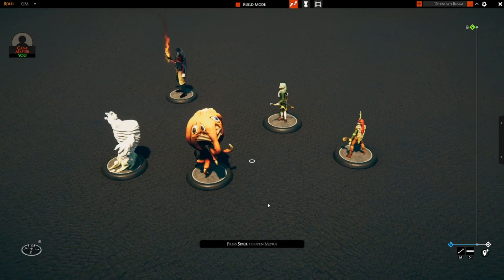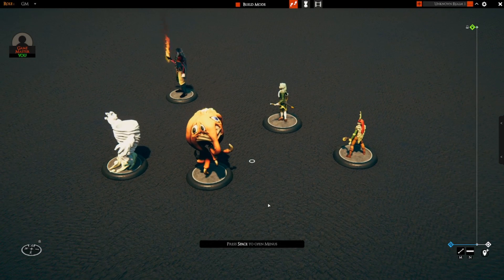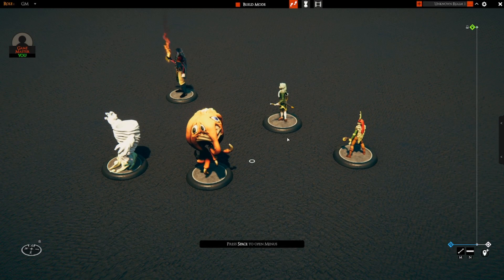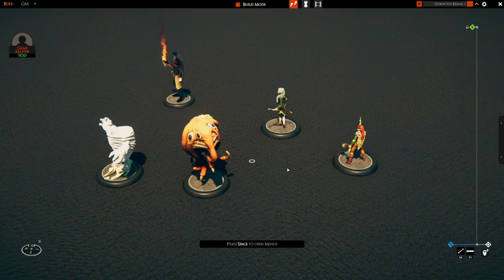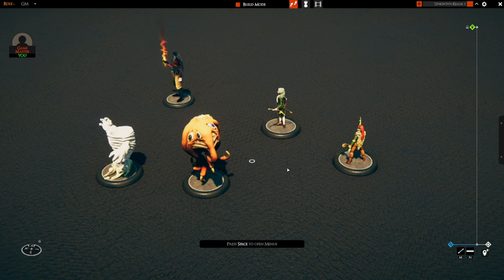I'm going to be demonstrating this from a single player's point of view, but this works with players rolling on their own separate sessions. The way that you roll doesn't really matter as long as you can make a named roll. The name of the roll needs to be 'initiative' or at least have 'initiative' in the name.